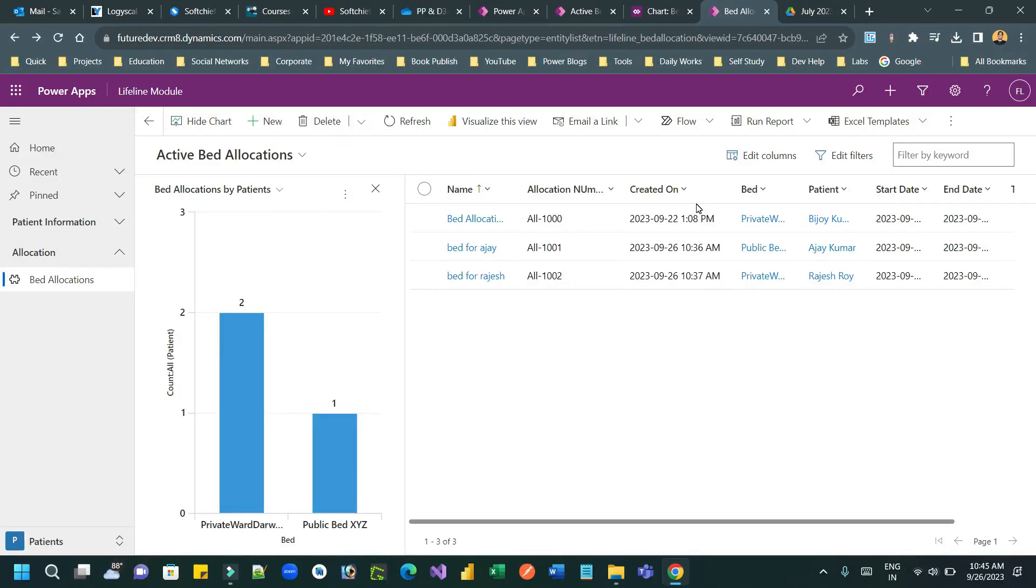Hello everyone. Welcome to another video. In this video, I will discuss an important use case while preparing charts in Dataverse.